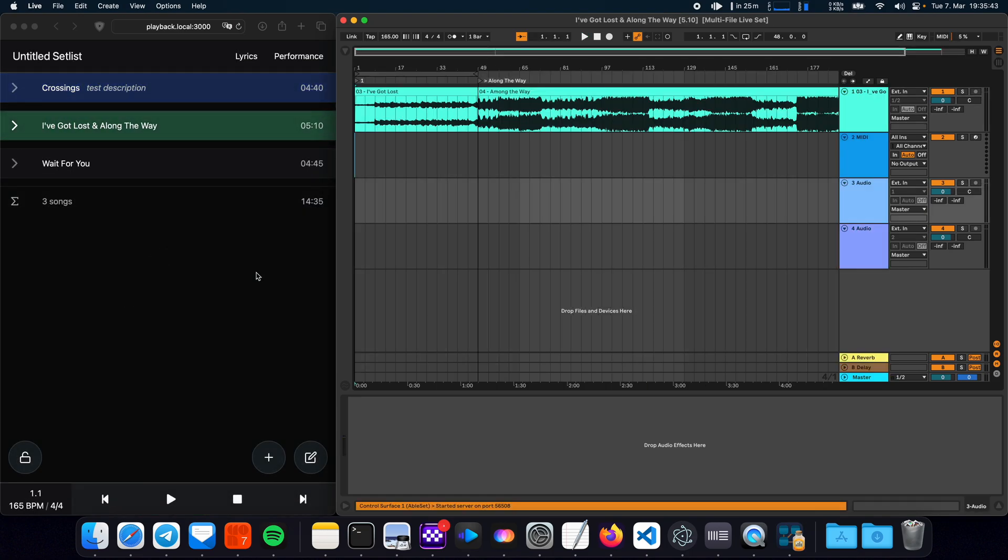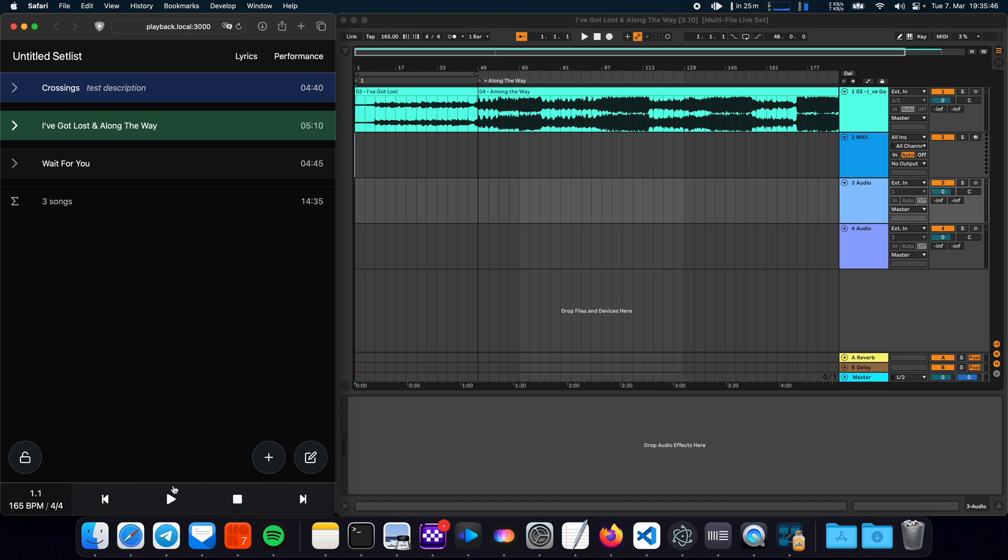Ableset immediately loads the next song and primes it for playback. So we can just press play and continue with the next song.